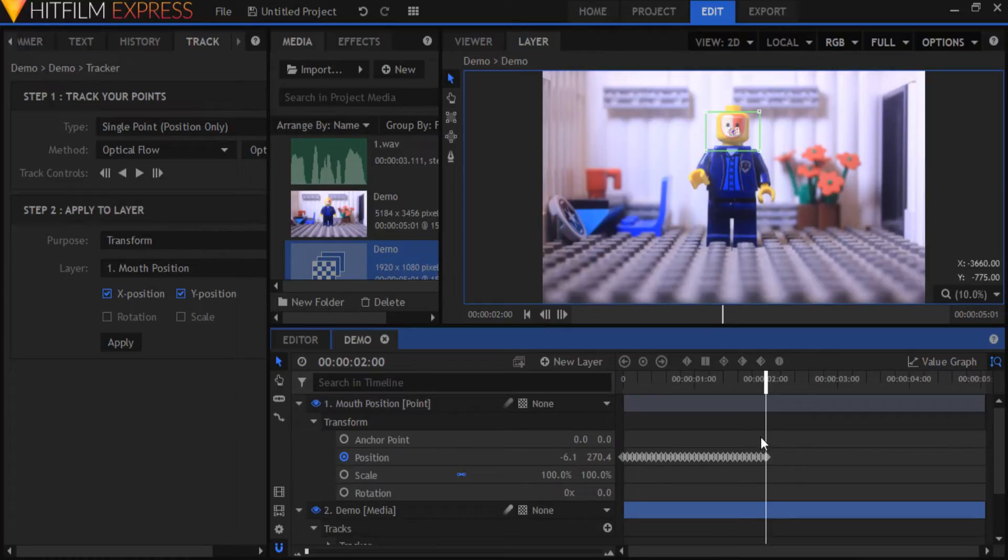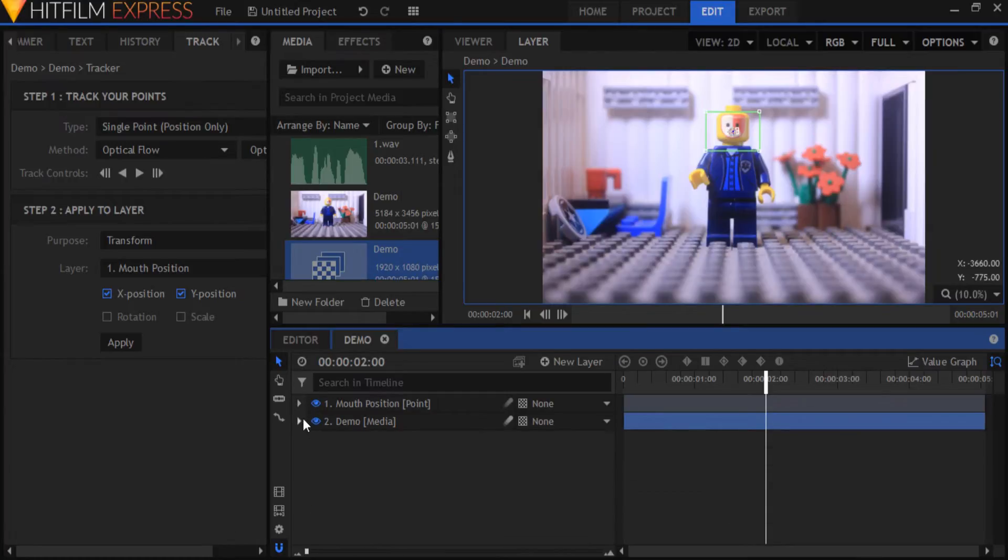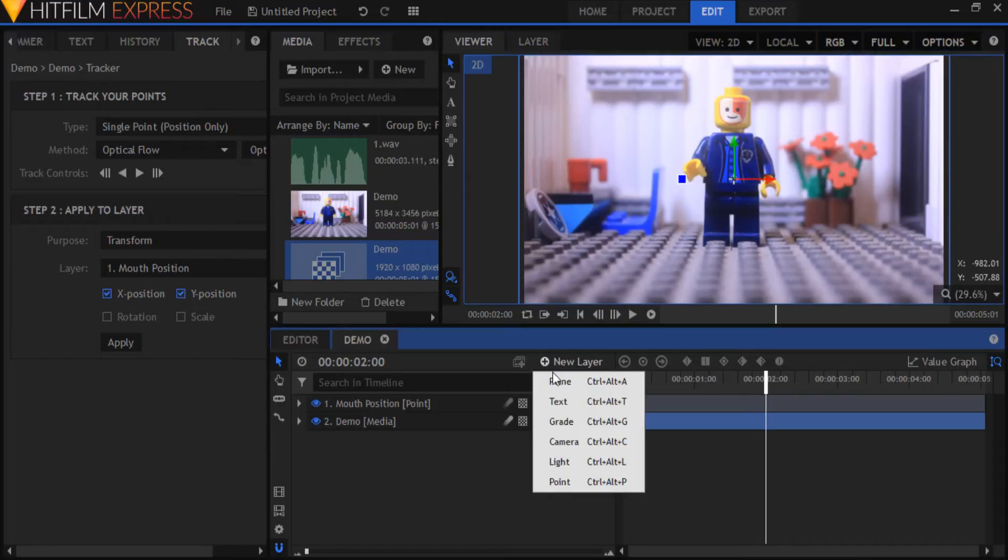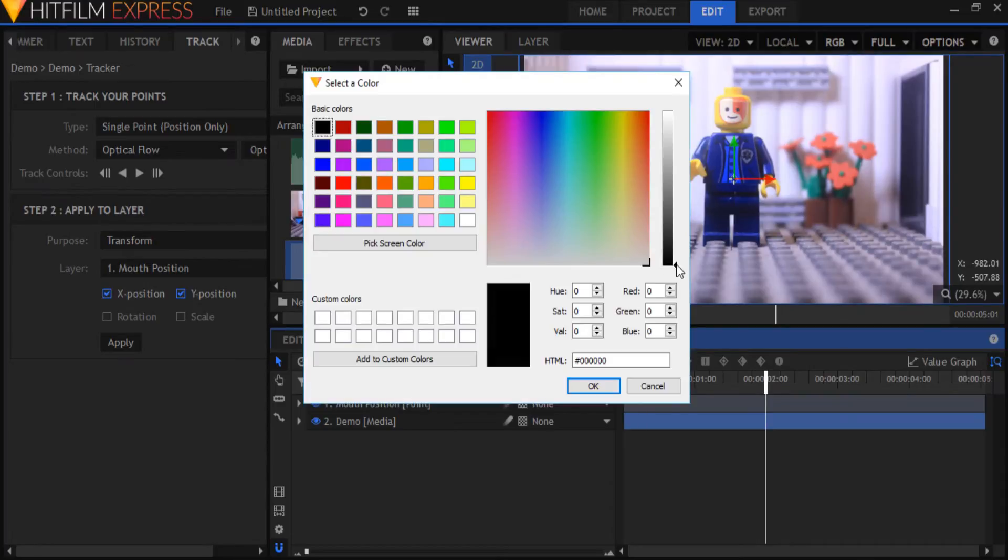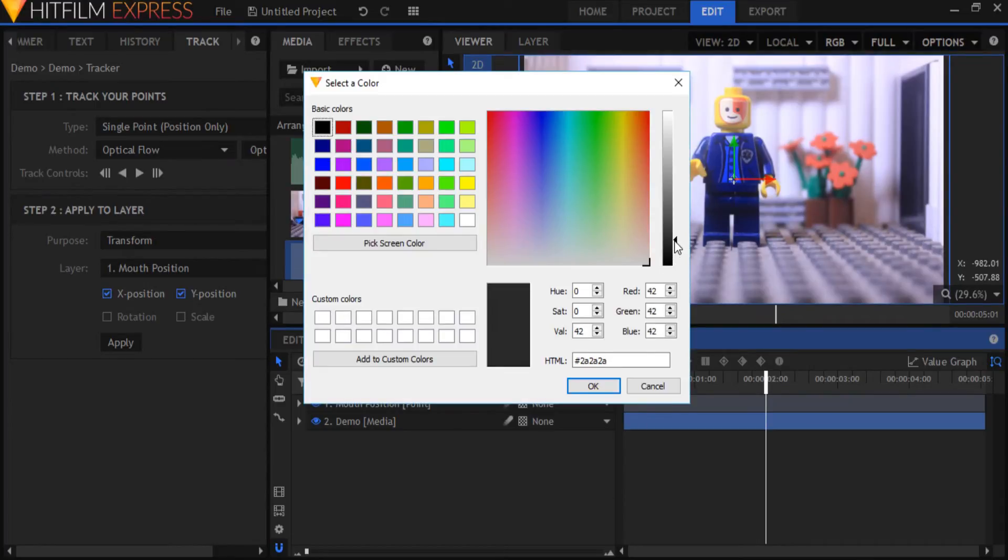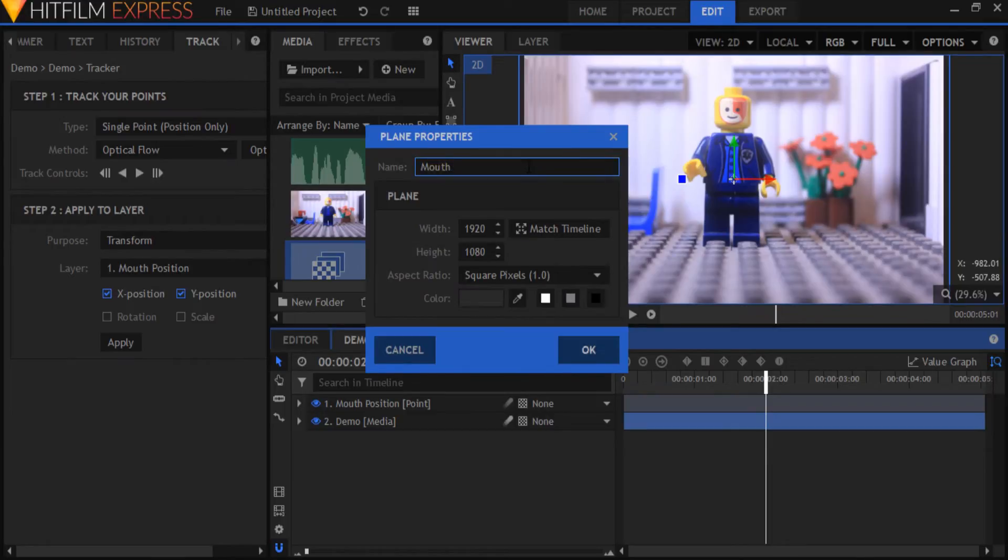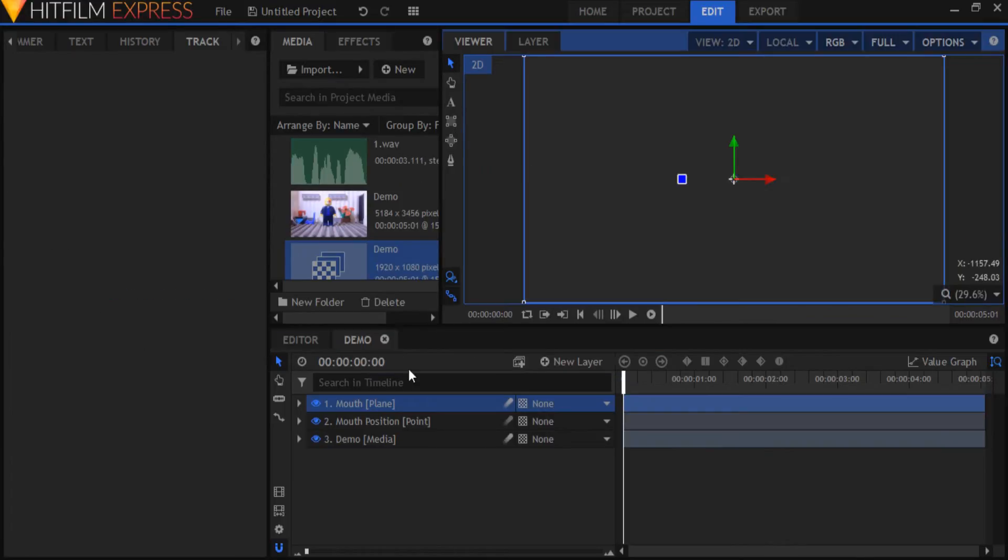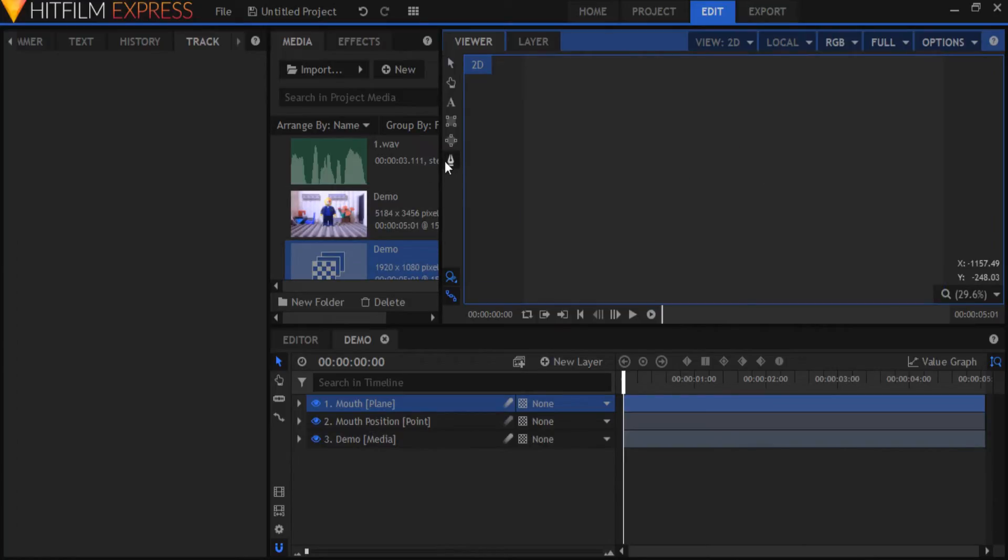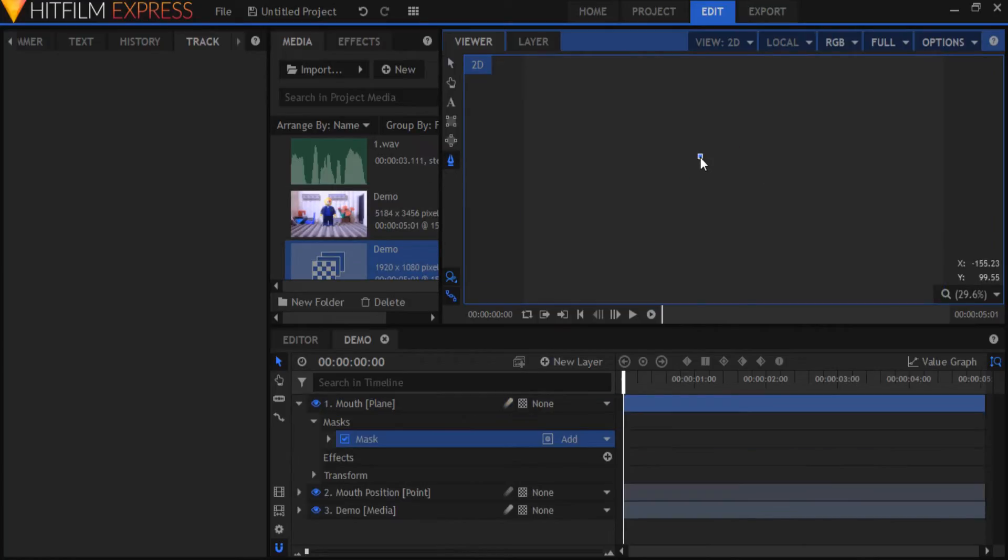Now that our motion tracking is done we can start on the mouth animation. Switch back to the viewer tab and go to new layer and create a new plane. Make it a little lighter than black and name it mouth.